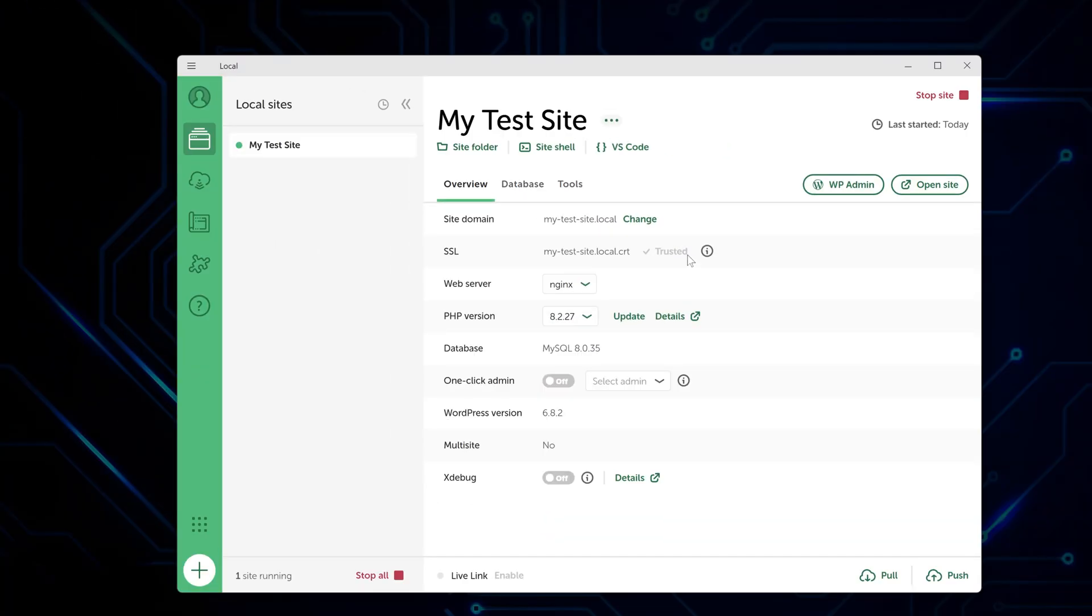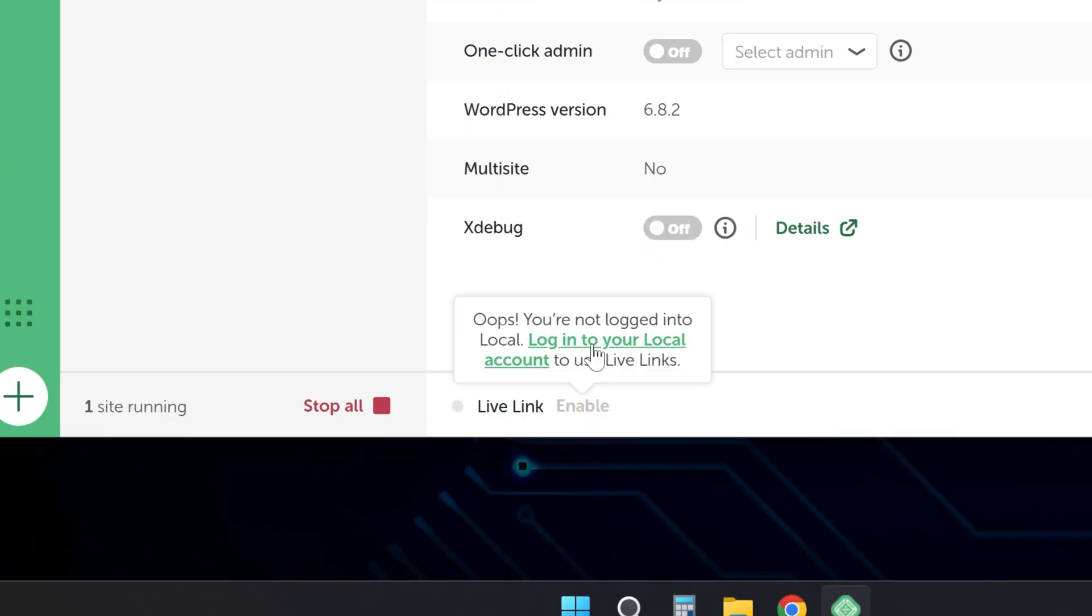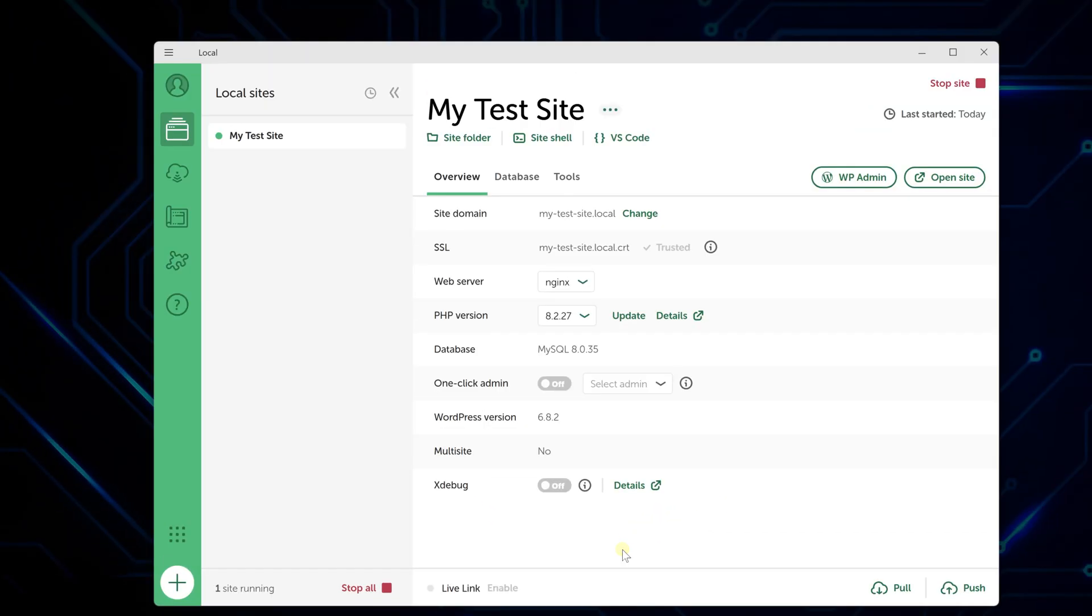One thing that's really handy: if you want to show your local site to someone else, you can use the Live Link feature to create a temporary public URL. And when you're ready to launch, the Connect feature helps you move everything to actual web hosting.